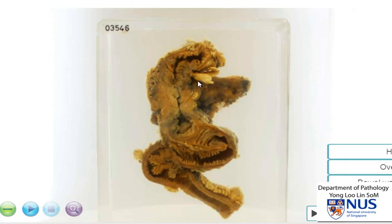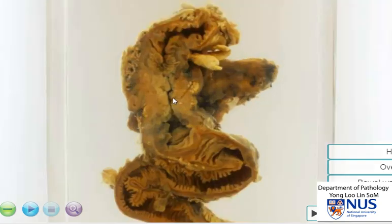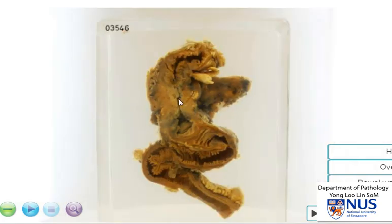So, in summary, this is a case of intestinal tuberculosis, giving rise to adhesions of the bowel loops and involving the ileocecal region, also giving rise to marked thickening of the bowel wall due to granulomatous inflammation and narrowing of the lumen, as well as several enlarged pericolic lymph nodes.